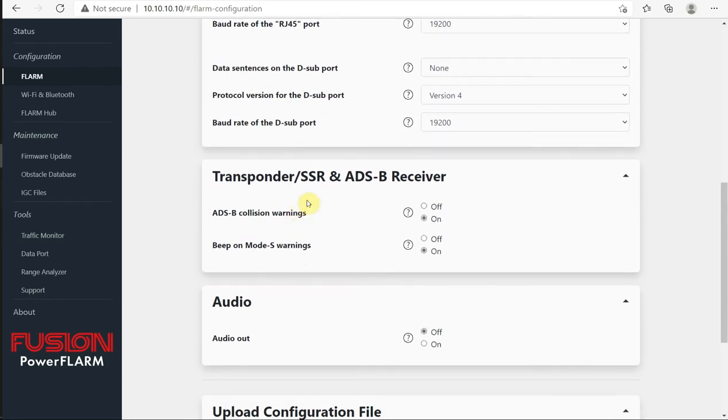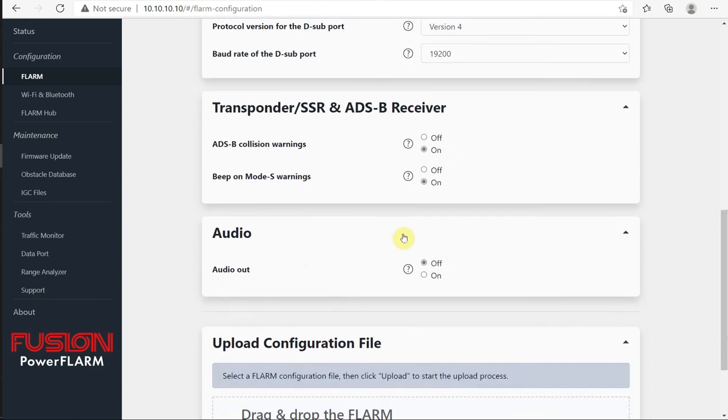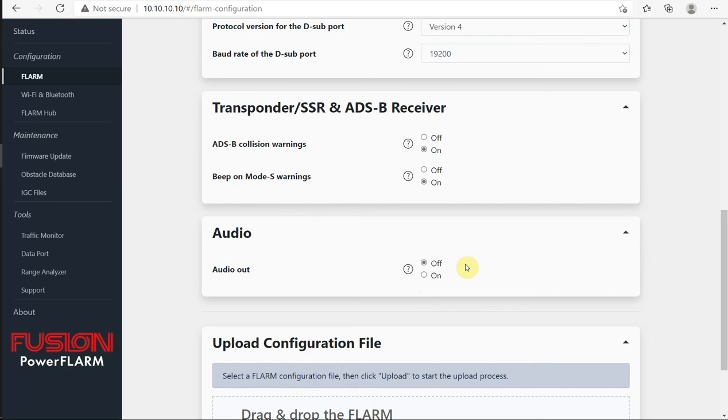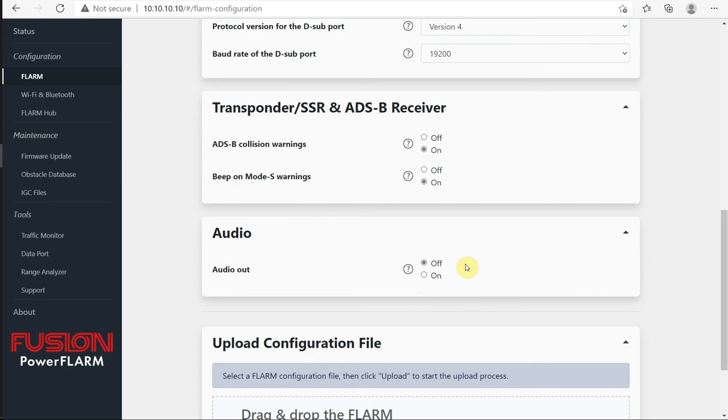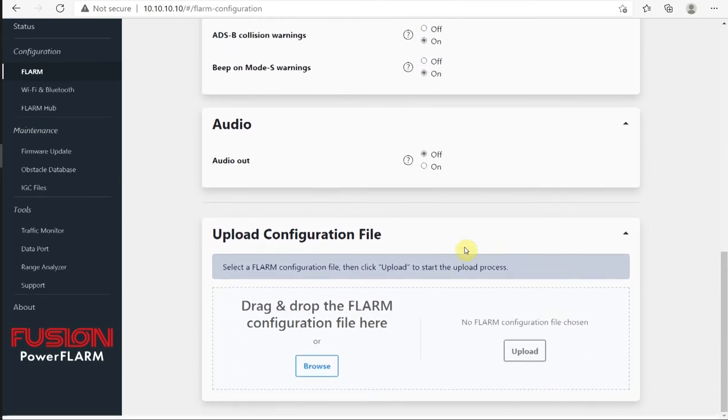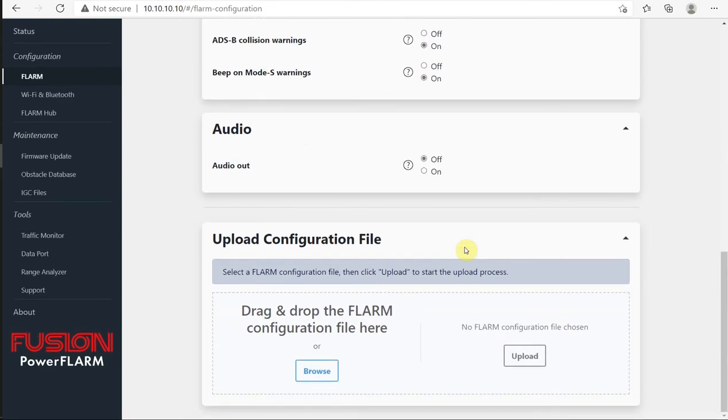Transponder and ADS-B receiver. Do we want to receive ADS-B collision warnings? Yes. Turn that on. Do we want mode S warnings? Yep. We'll turn that on. Audio output, depending what you want. If you're in a tow plane, you want this on, for example, or a powered aircraft. For now, I'm going to leave this off. So we get no audio output.